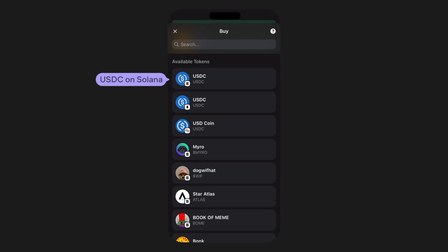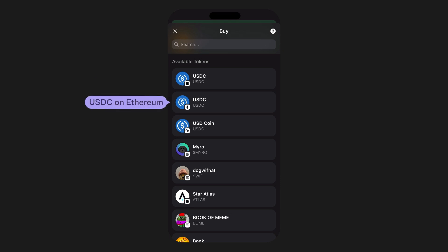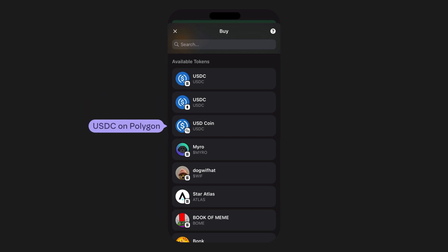The network type icon is located on the bottom right corner of the token you are trying to purchase. This icon indicates which network the purchased token will reside on. For example, you can purchase USDC on both Solana and Ethereum networks, which is indicated by the network type icon.